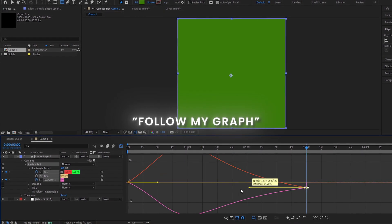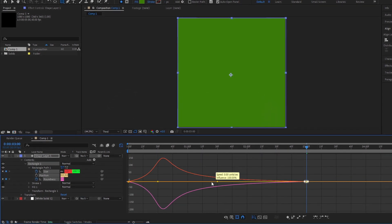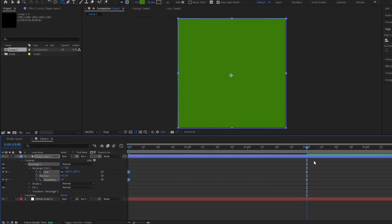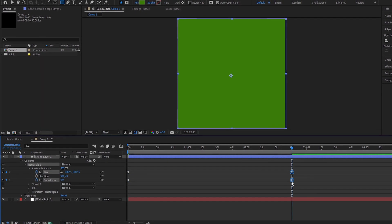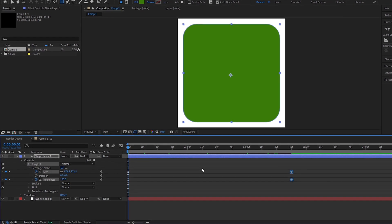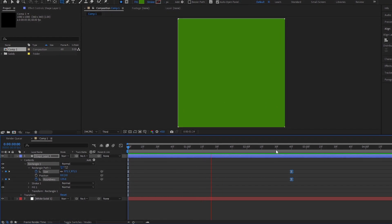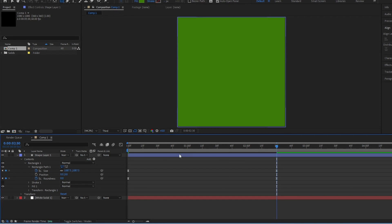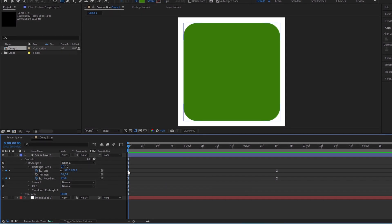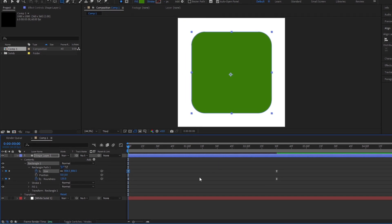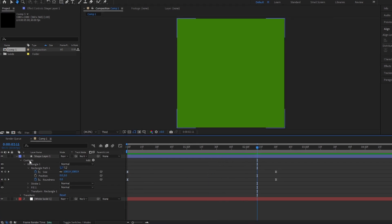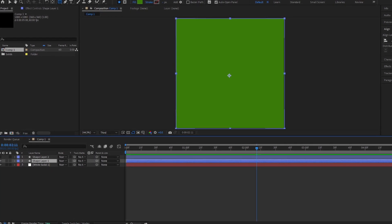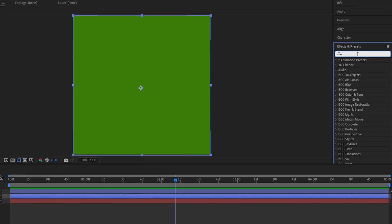Follow my graph. Go to the Effects and Presets panel and search for Fractal Noise.